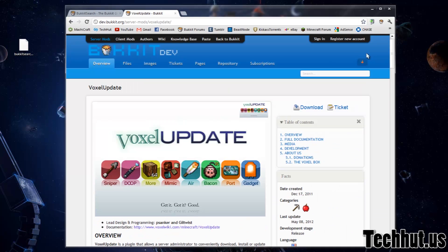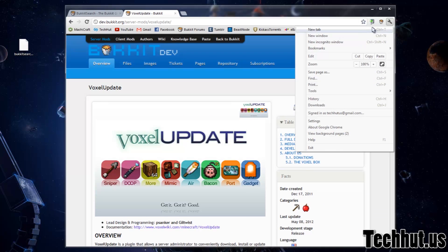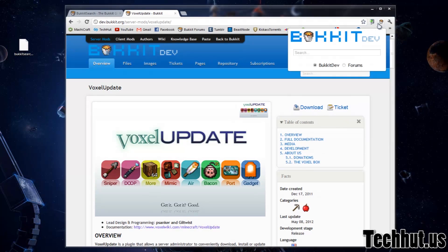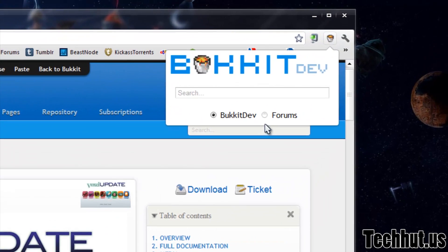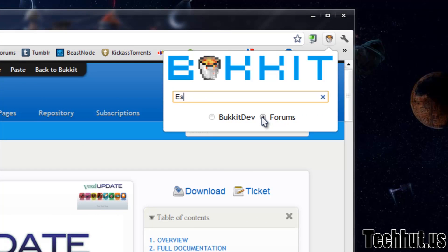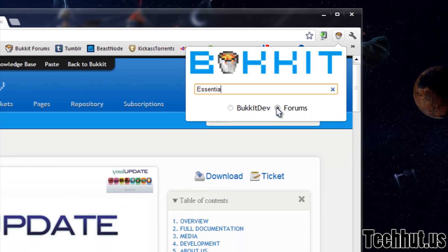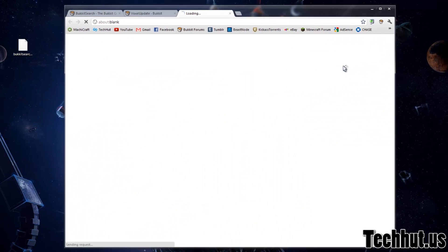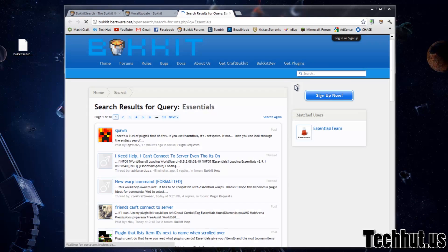I can also do this with the forums. So if I click here and search something on the forums, for example if I were to search up Essentials, hit enter, it's going to search the Bucket forums just for that: Essentials.